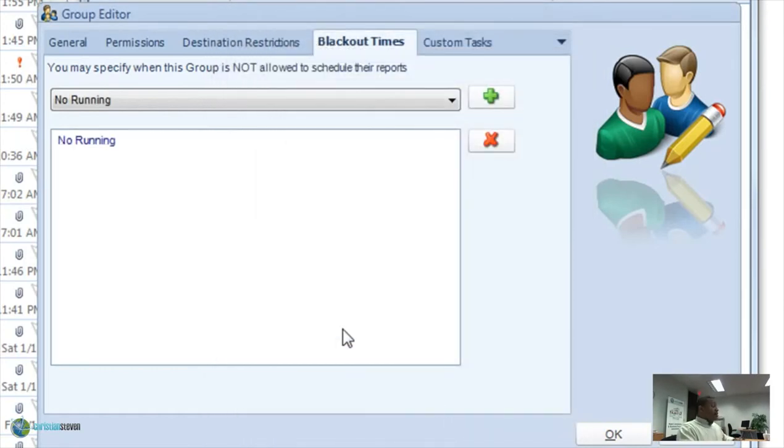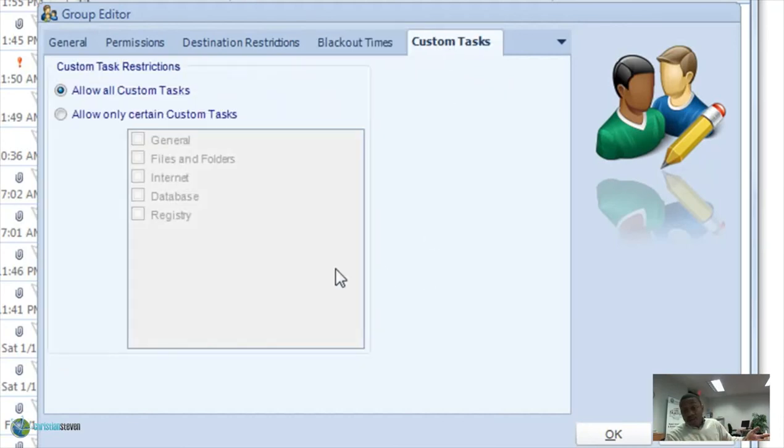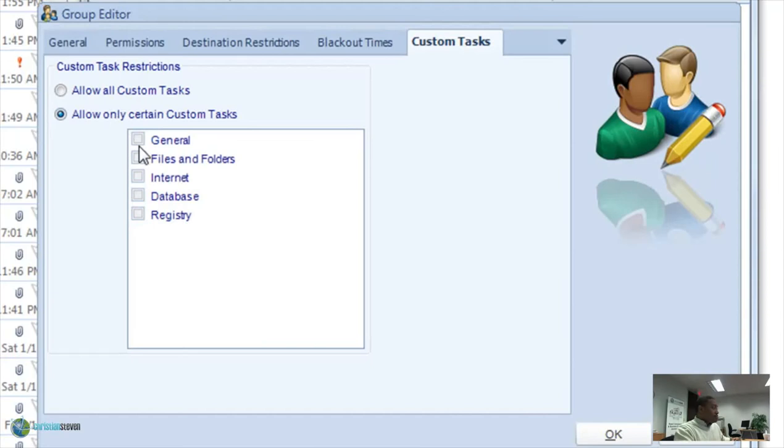And finally, you can also restrict custom tasks. You can allow all the custom tasks, as I said a bit earlier, and also you can allow only certain custom tasks. These are the different categories that you can restrict or allow.